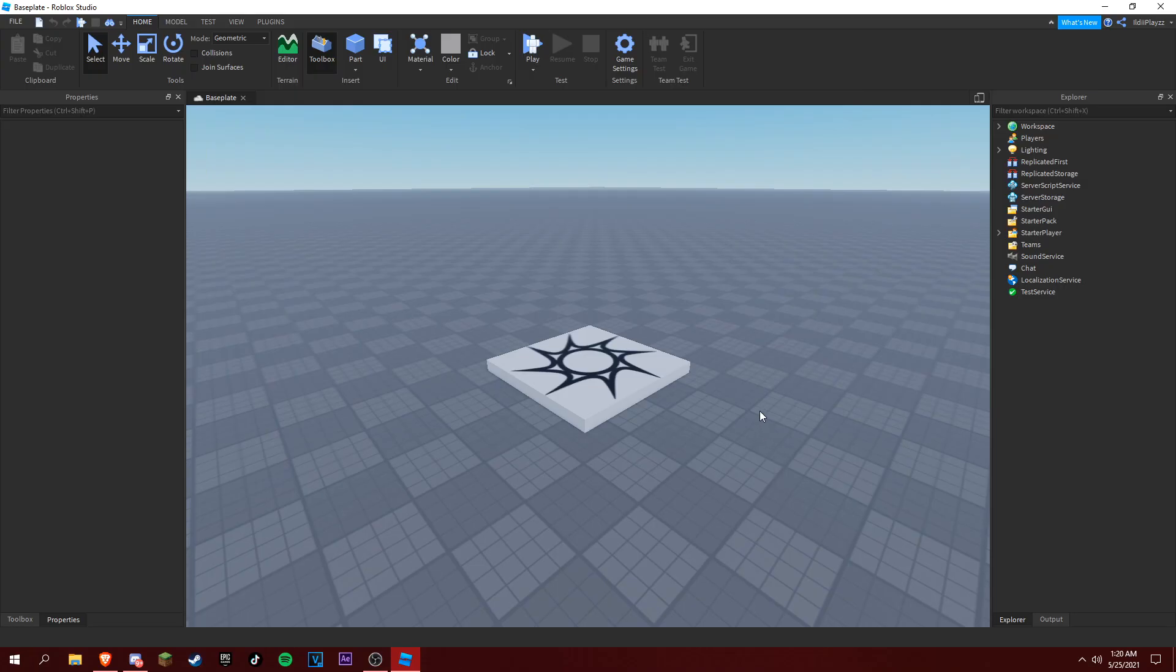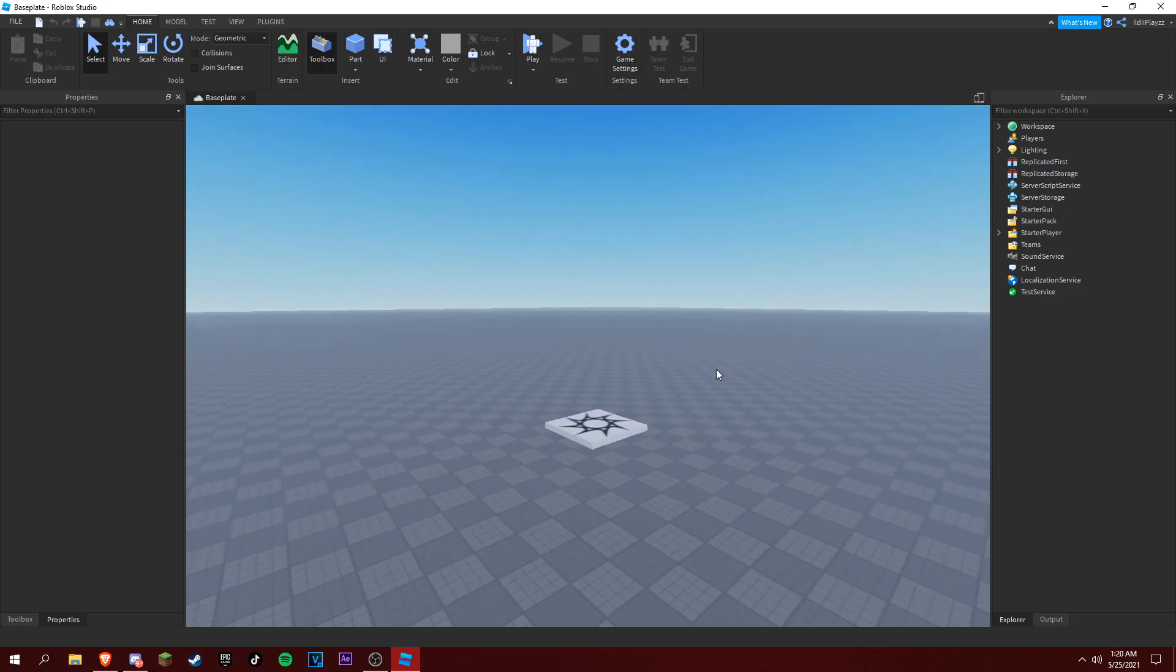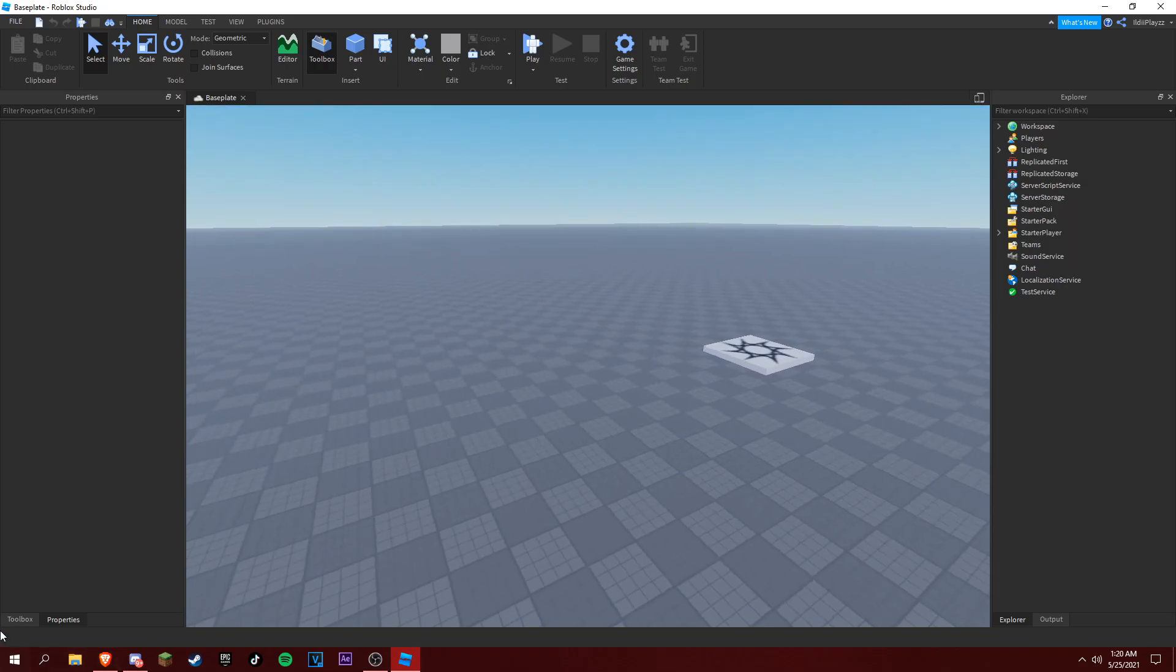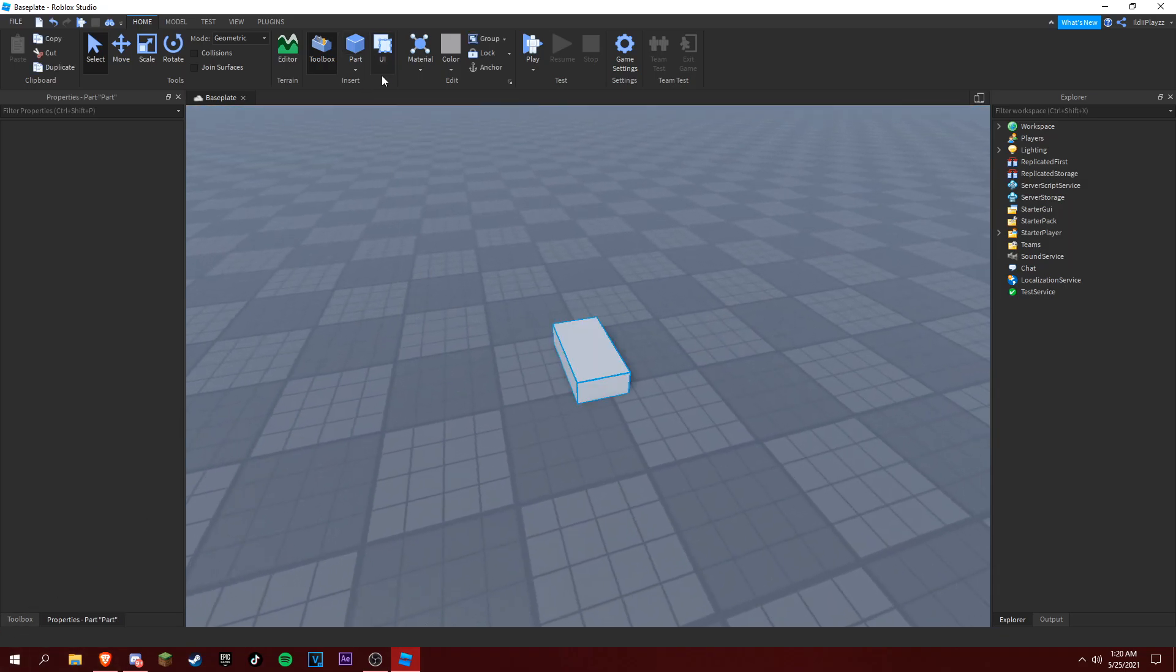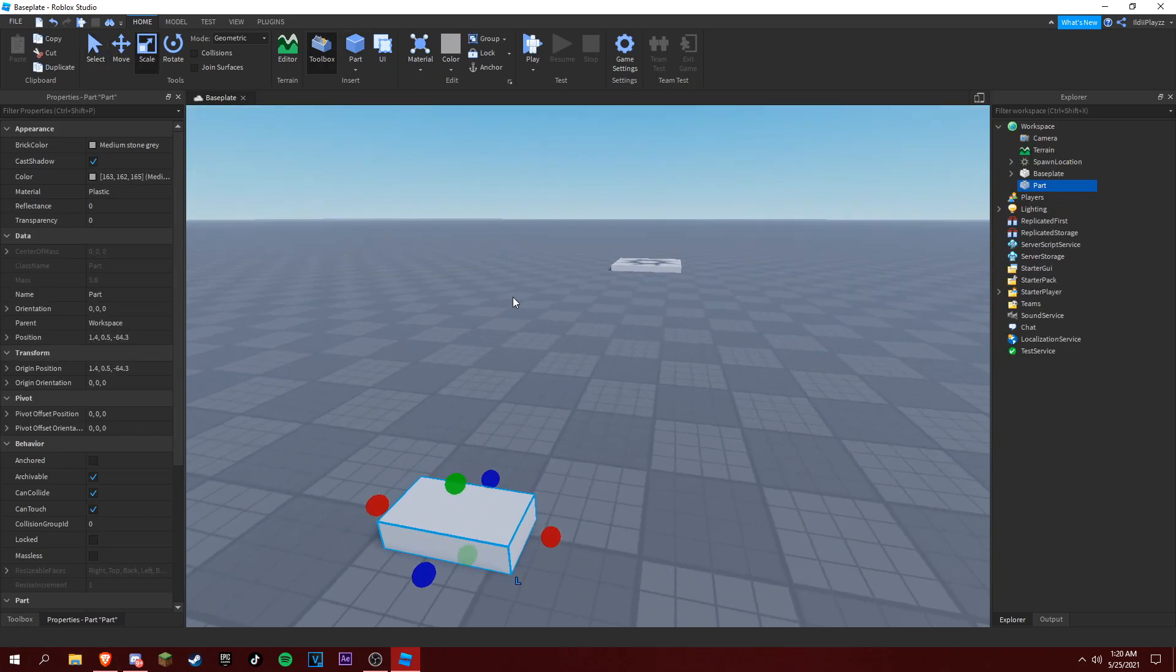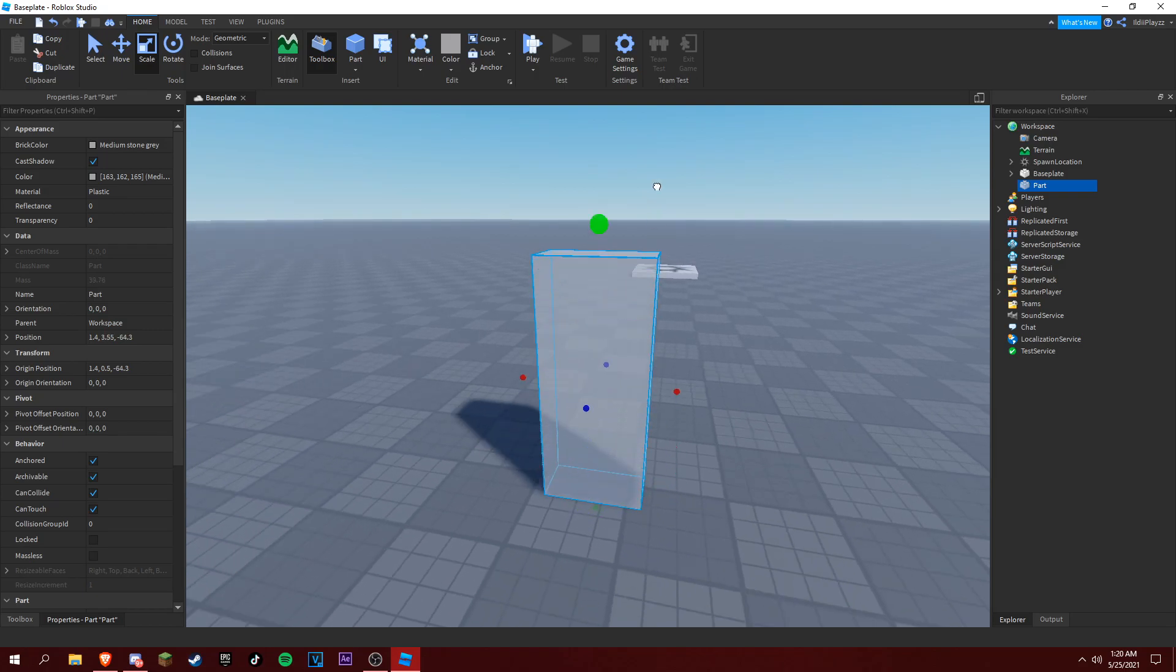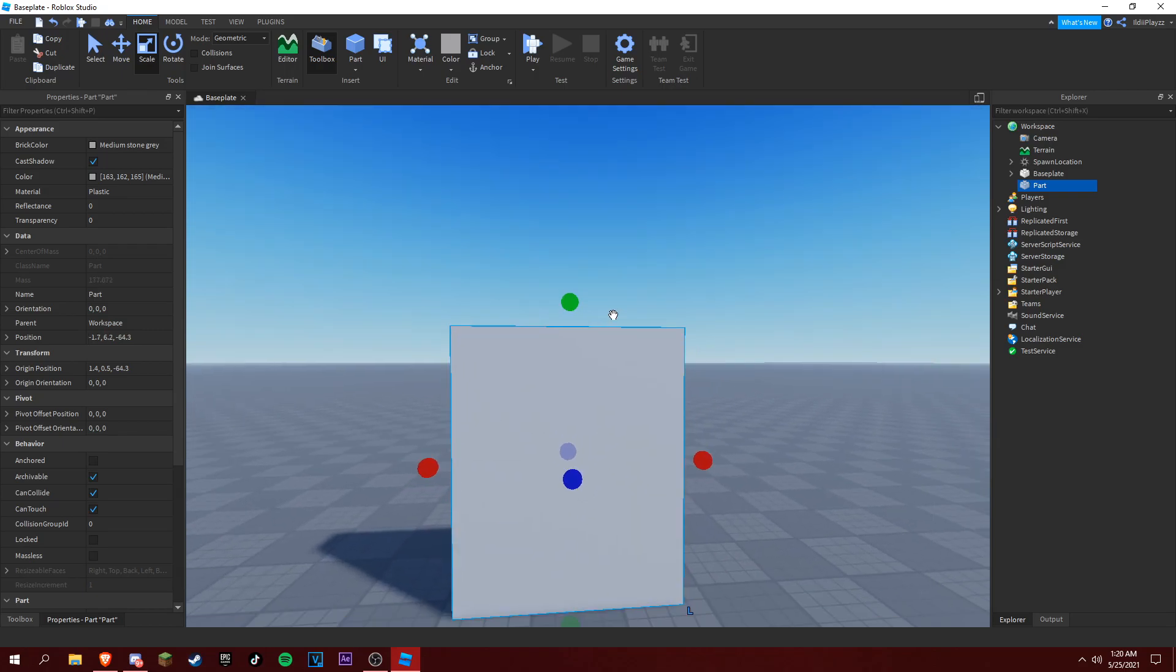Hey everyone, Fantix here, and today we're going to be making an exploding wall like Jailbreak. So let's get right into it. First, what you want to do is add a part and make it as big as you want.